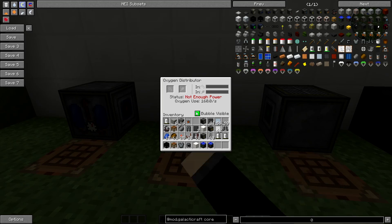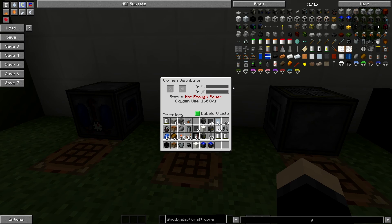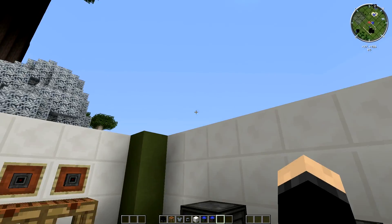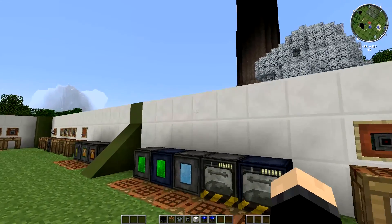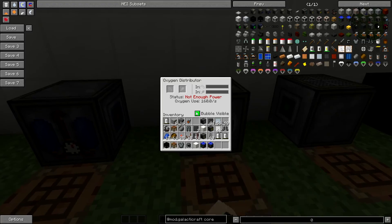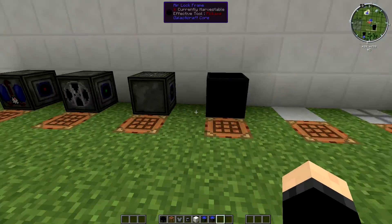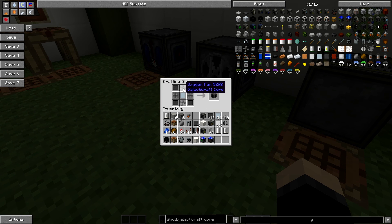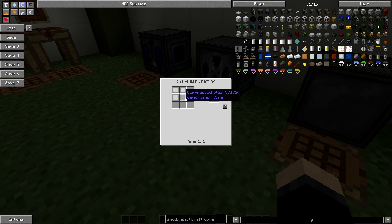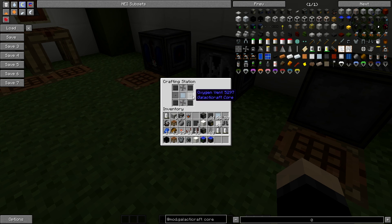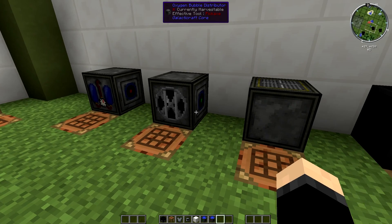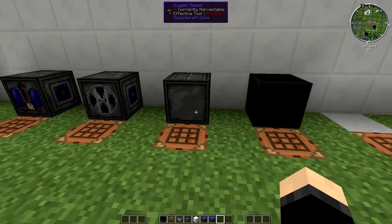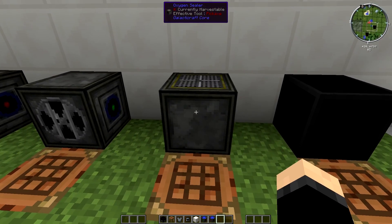So the next one we have is the bubble distributor. This one is really, really cool. It basically makes a big dome bubble which has oxygen in it and you can breathe and stuff it. Definitely recommend if when you're starting off, it's quite simple to make. It's just four of these, two of these, two of these, and one of these. Oxygen vents, very simple to make. And again, the fan's very simple to make as well. So you shouldn't have too much of a problem doing that one.